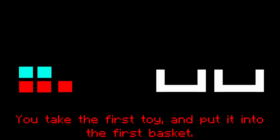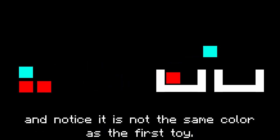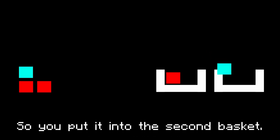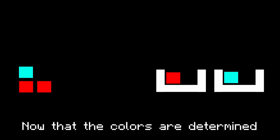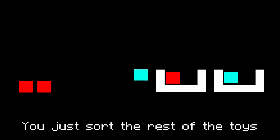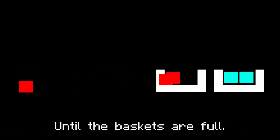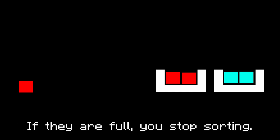You take the first toy and put it into the first basket, then you take the second toy, and notice it is not the same color as the first toy, so you put it into the second basket. Now that the colors are determined in each basket, you just sort the rest of the toys into the basket until the baskets are full. If they are full, you stop sorting.